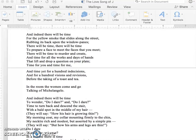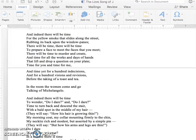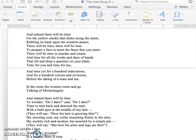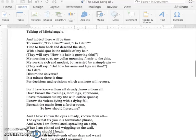And indeed there will be time for the yellow smoke that slides along the street, rubbing its back upon the window panes. There will be time, there will be time, to prepare a face to meet the faces that you meet. There will be time to murder and create, and time for all the works and days of hands, that lift and drop a question on your plate. Time for you, and time for me. And time yet for a hundred indecisions, and for a hundred visions and revisions, before the taking of toast and tea. In the room, the women come and go, talking of Michelangelo.